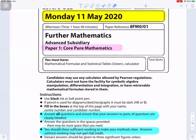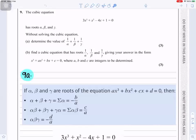Pearson Mathematics Paper 1, Advanced Subsidiary for Mathematics, Monday 11 May 2020. Answer all questions and ensure that your answers to parts of questions are clearly labeled. You should show sufficient working to make your methods clear — answers without working may not gain full credit.